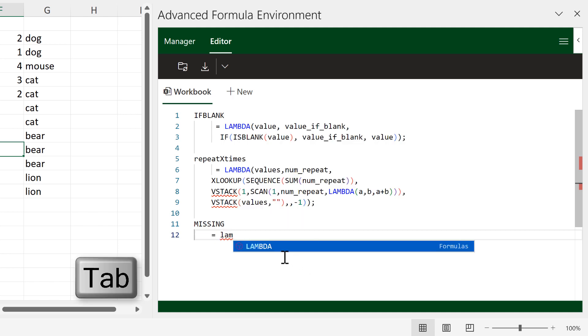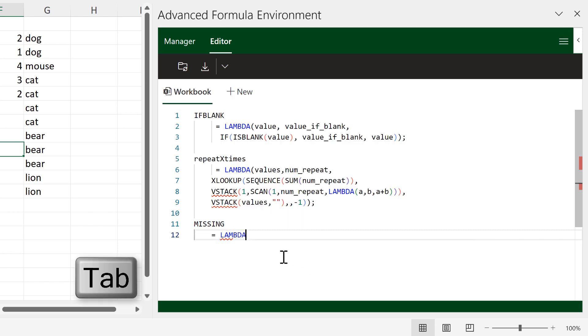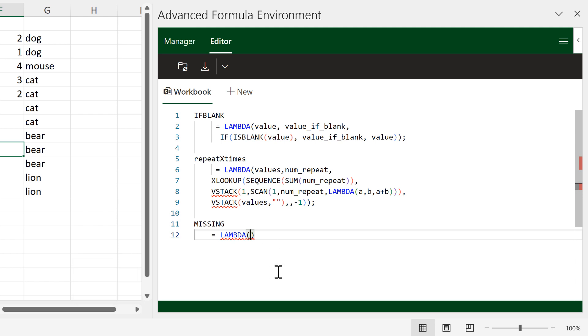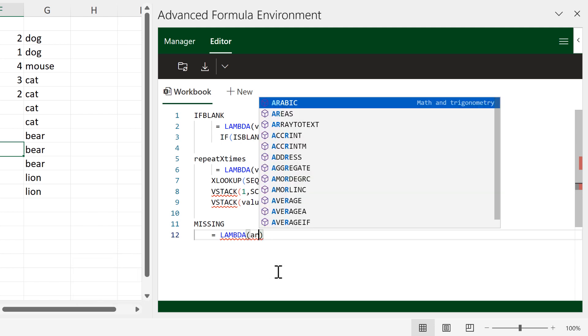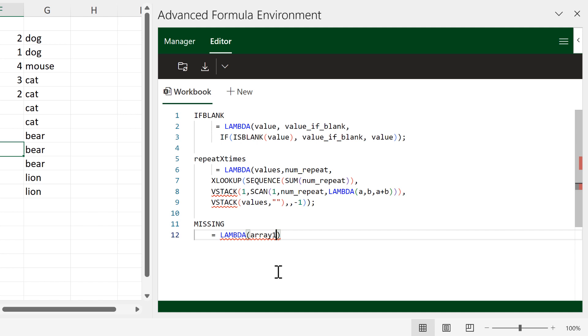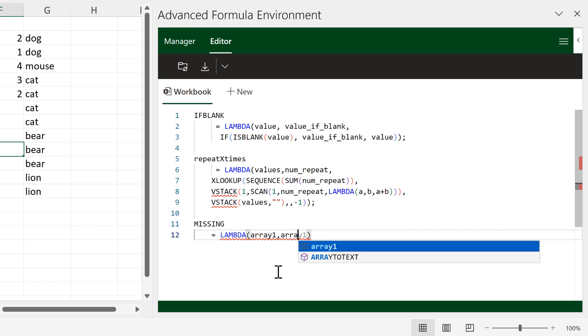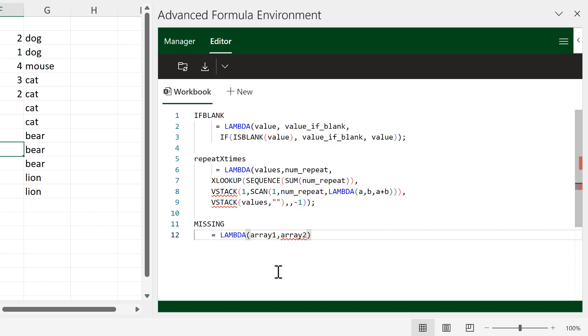Now I'll type in another formula. I'll call it 'missing' and then do equals LAMBDA. We can press Tab to complete the word, then open brackets, and I'll have two parameters called 'array_one' and 'array_two'.